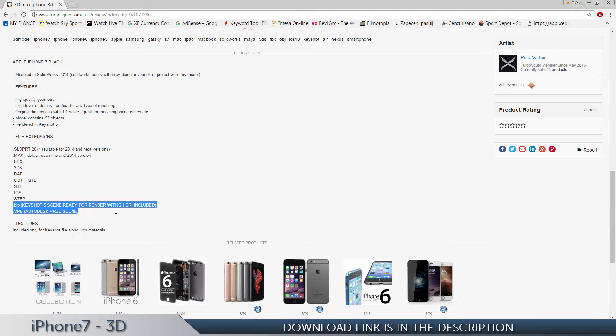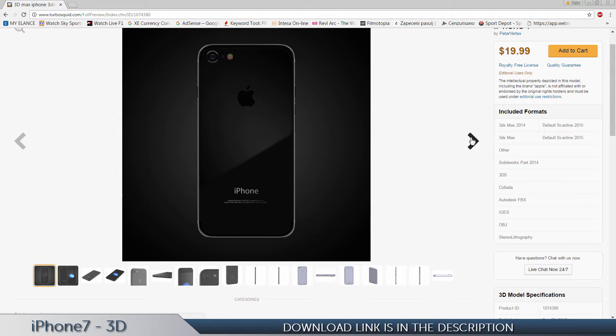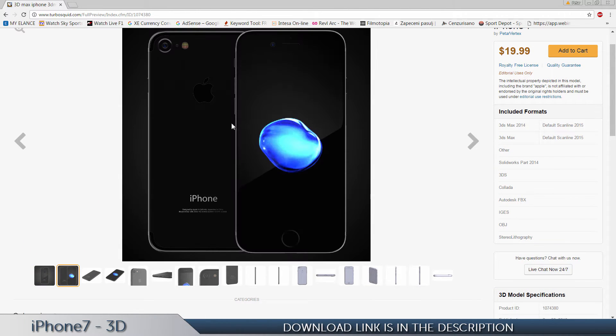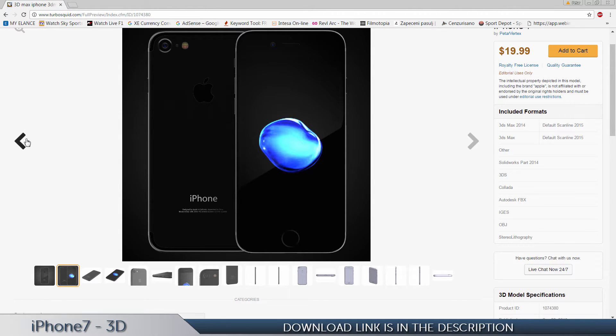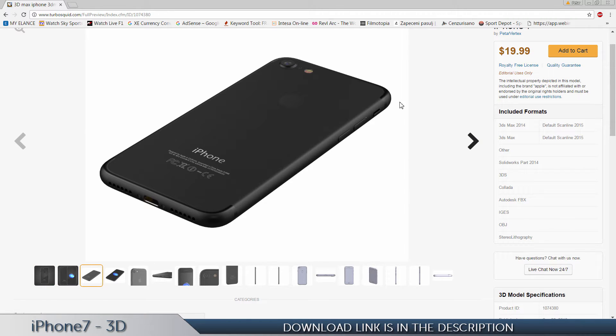This is the KeyShot scene. I also uploaded that file, it's the one you can see here, and you also have this one as well. All the cameras are set, all materials are set, and you have everything to go.